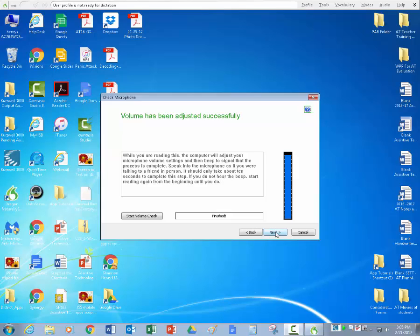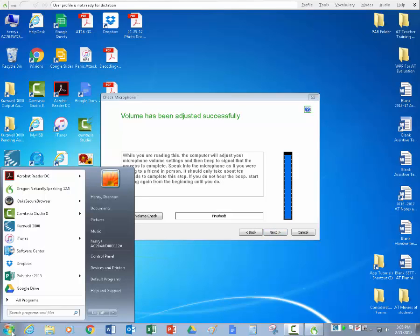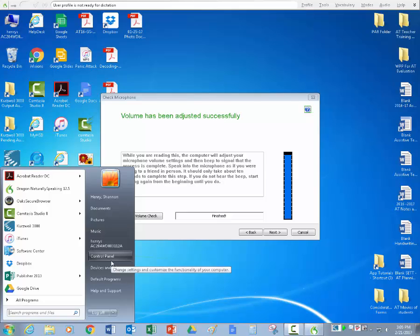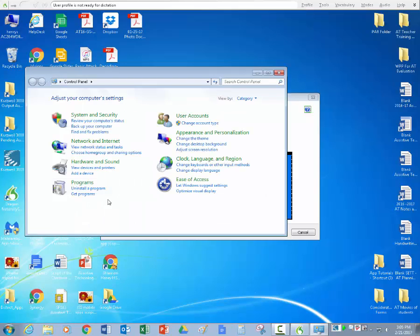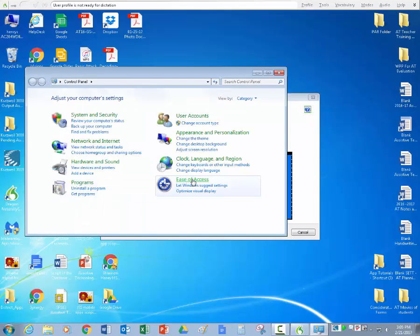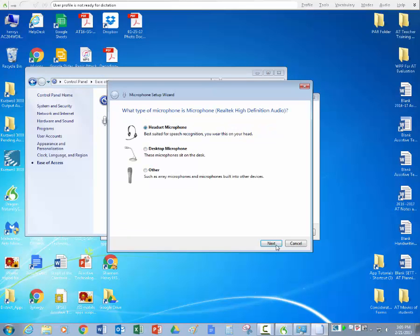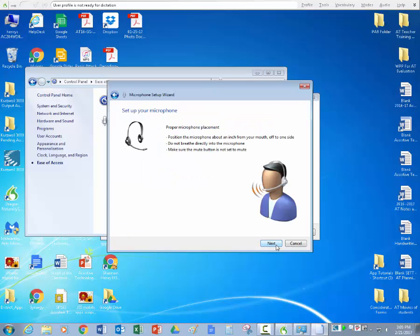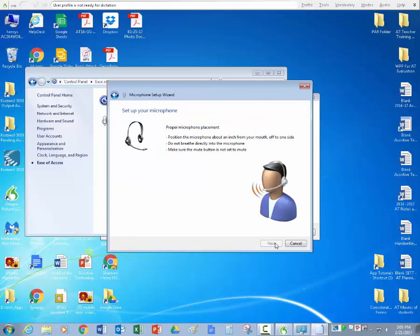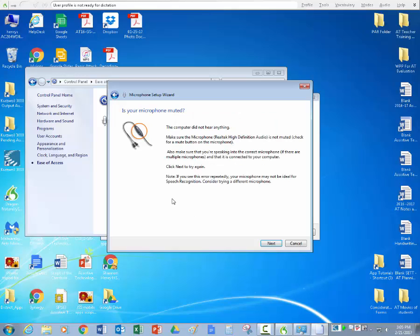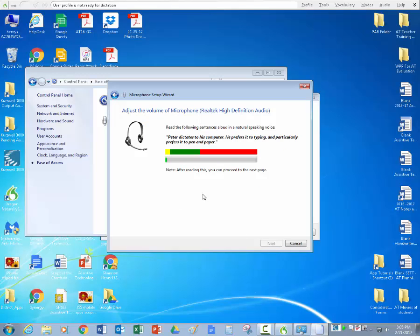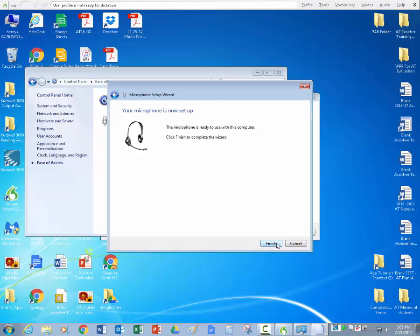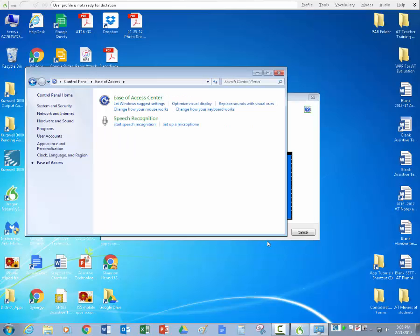If it isn't working, you're going to have to go into the control settings. I'm going to show you right here in the control panel under ease of access. You can set up a microphone and go in next, next, Peter dictates, Peter dictates into his computer and he prefers it to typing and particularly prefers it to pen and paper. So that'll check your microphone to see if it's okay. So mine was okay. If it wasn't, you might want to check connections.